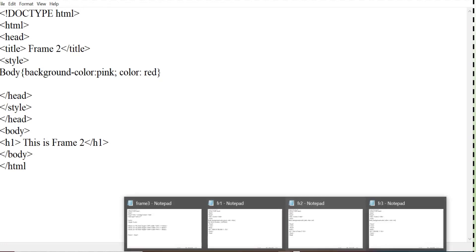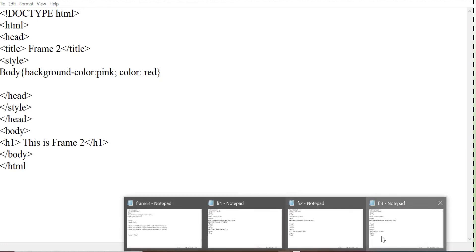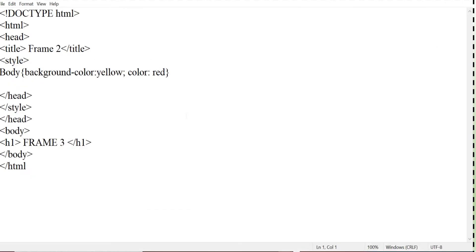Again in heading level 1. And this is the code of fr3.html the third page that will be displayed in the third frame. So here again I have changed the background color as yellow and color as red. And obviously here I have written frame 3 within again within h1 heading. So you can change according to requirement.